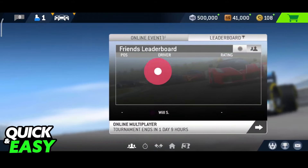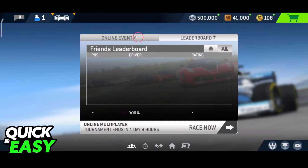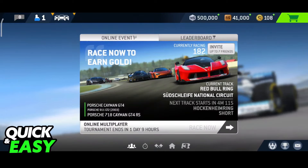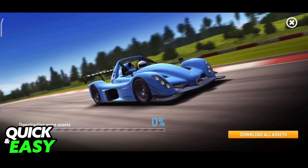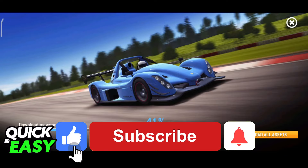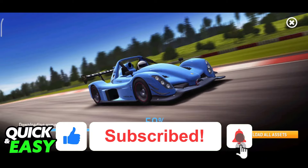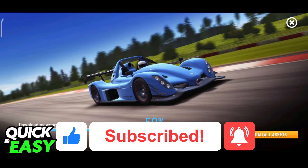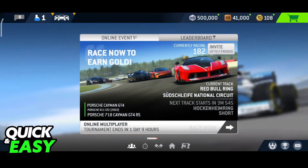You will have a friends leaderboard over here, listing all of your races, and you can just queue for multiplayer together through this window. I hope I was able to help you on how to play Real Racing 3 with friends. If this video helped you, please be sure to leave a like and subscribe for more quick and easy tips. Thank you for watching.